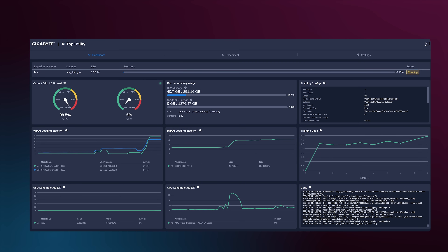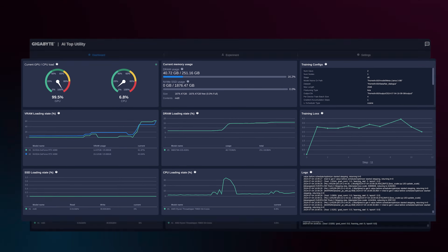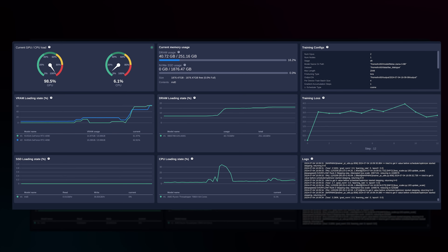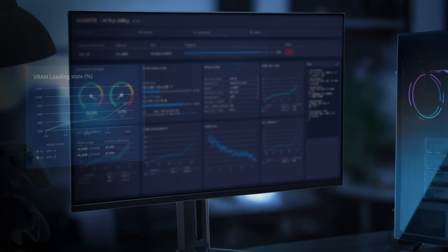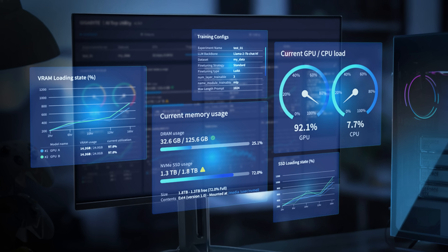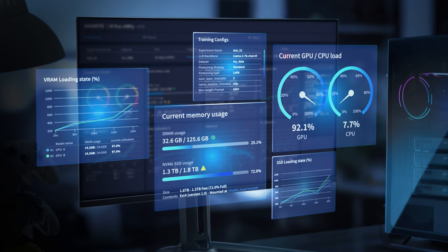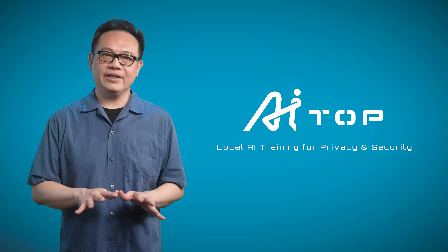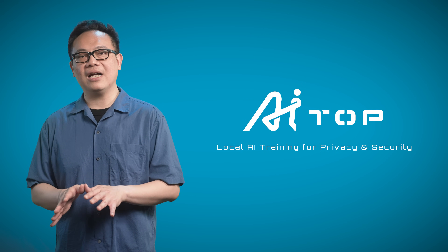The visualized dashboard shows various hardware and training statuses, such as GPU usage, memory usage, training loss, and training configs. Everything can be easily achieved within the reinvented workflows and friendly graphical user interface. Most of all, it is purely local, offering absolute security and privacy for your proprietary data.